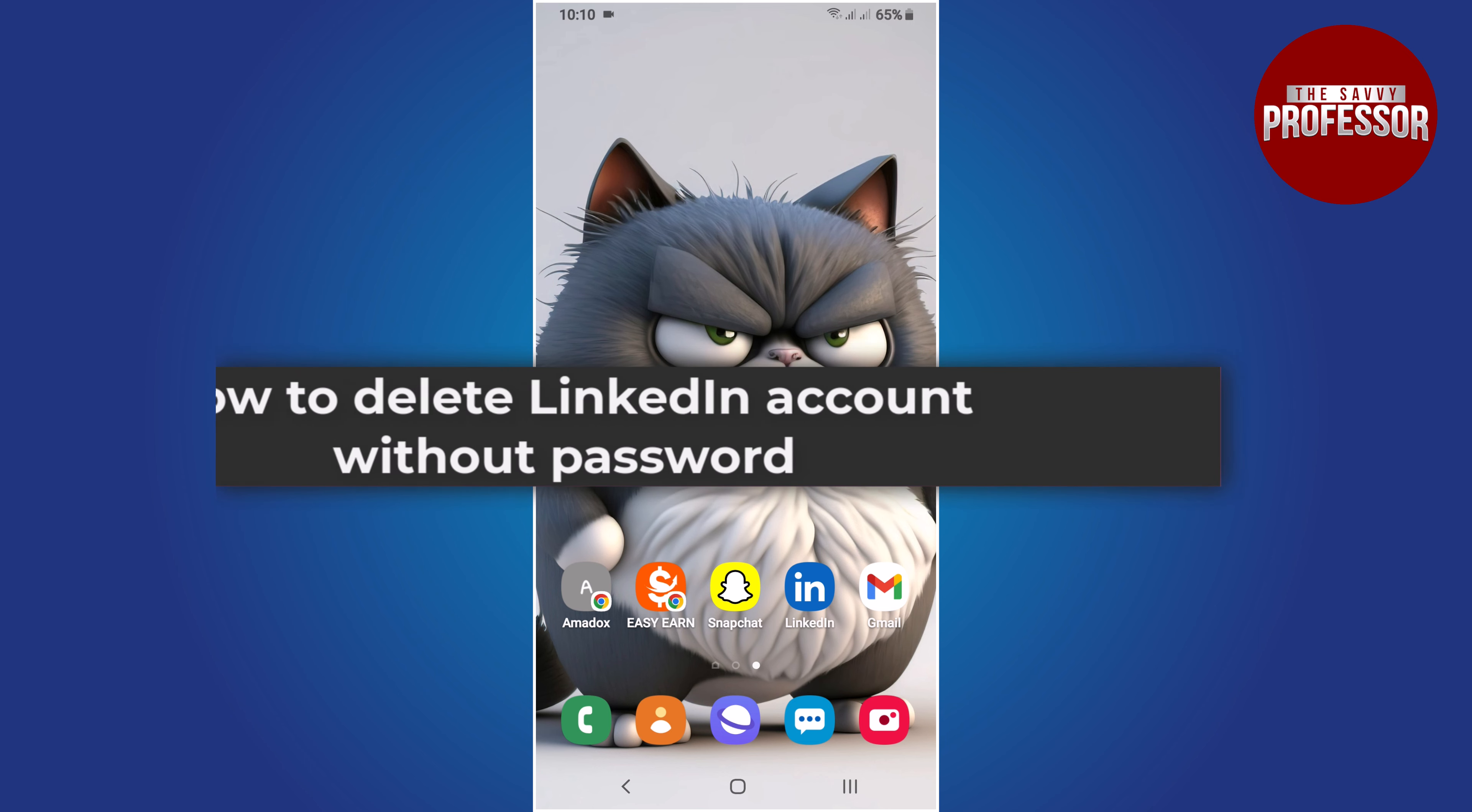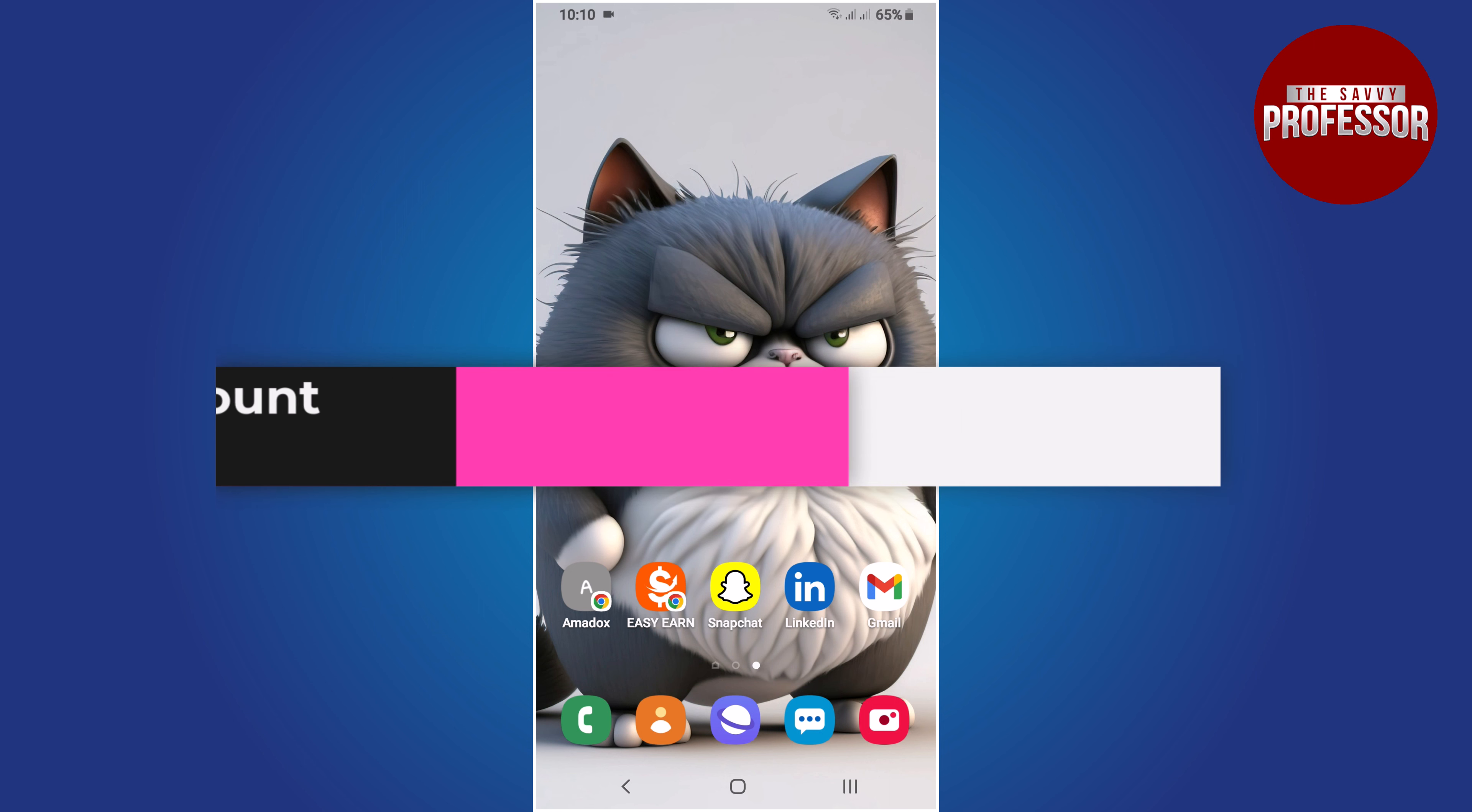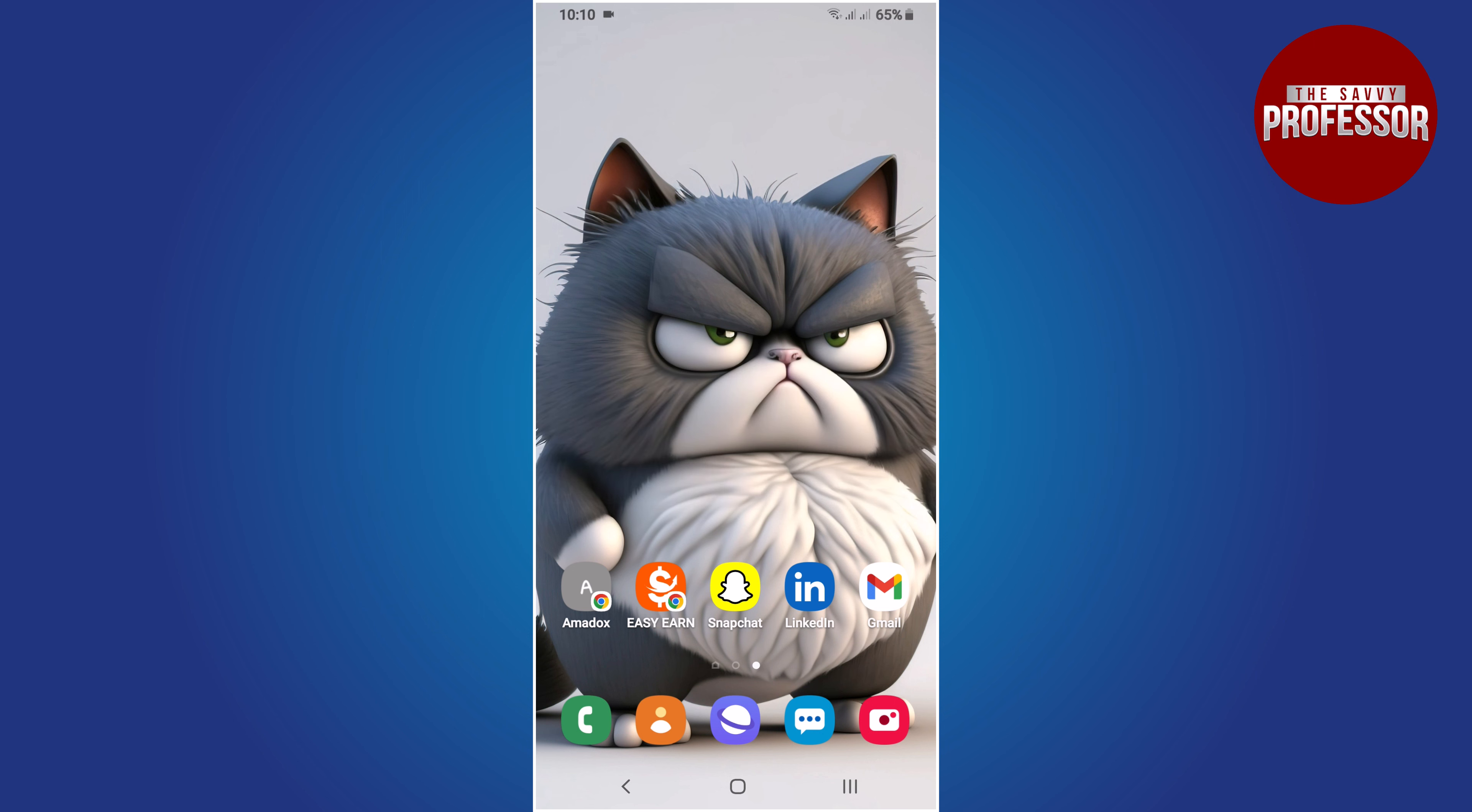Hello everyone, in this tutorial you will learn how to delete LinkedIn account without password. Deleting a LinkedIn account without a password is not possible. Therefore, the first step is to recover your LinkedIn password.